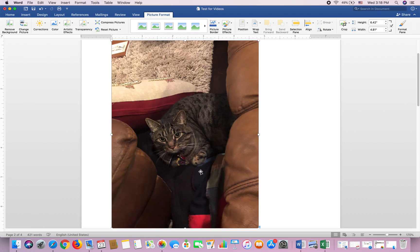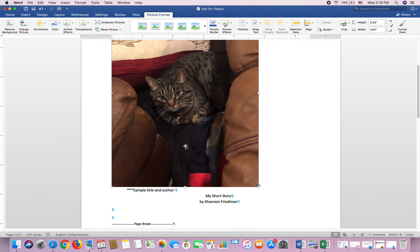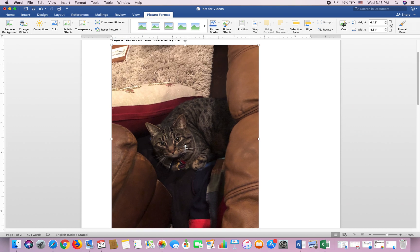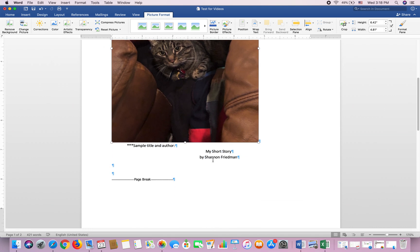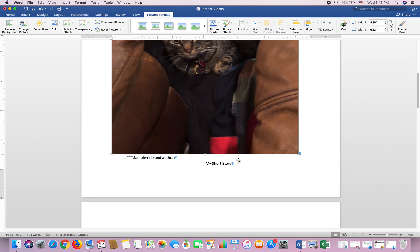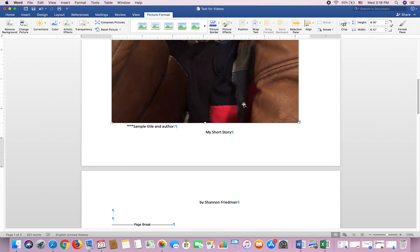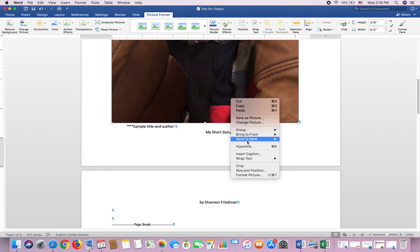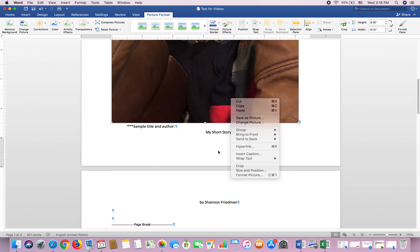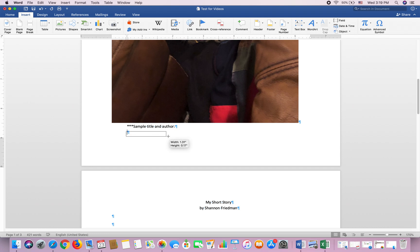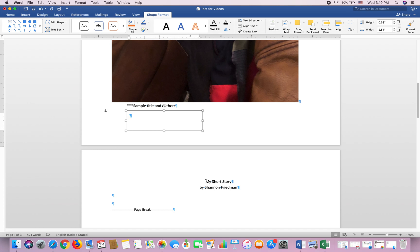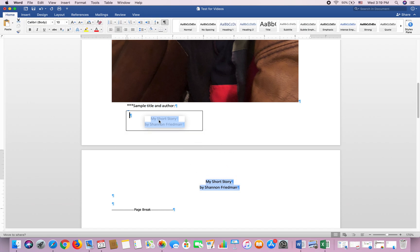My picture came in a little bit big, which is kind of good — it's cover art, we wanted it to cover the whole page — but I also want mine to fit on my first page. Since this video is not really about editing pictures, I'm not going to go into that right now. One option is if you want to put your text on here, you can insert a text box. So I go back up to Insert and I can insert a text box. I'm going to draw my text box right here, then I'm going to copy my short story byline 'by Shannon Friedman' and drag it into my text box.